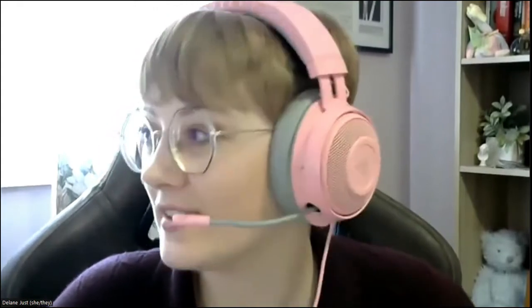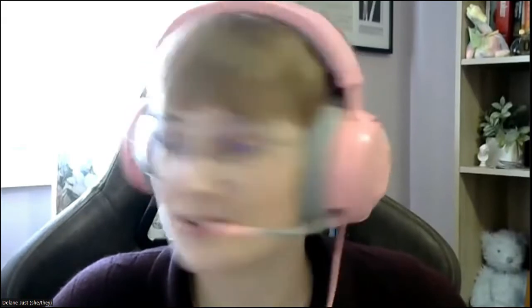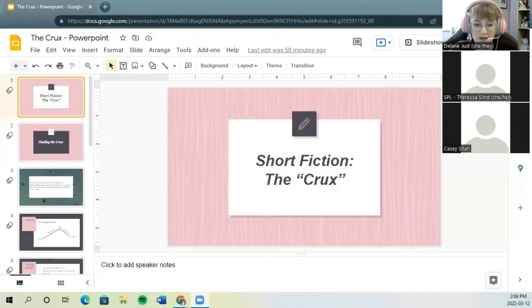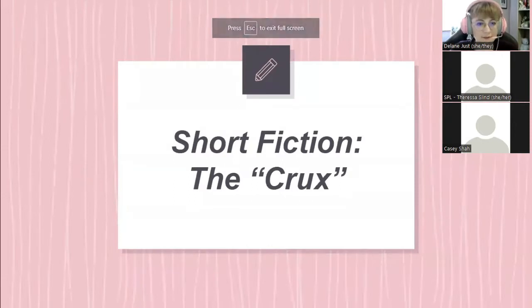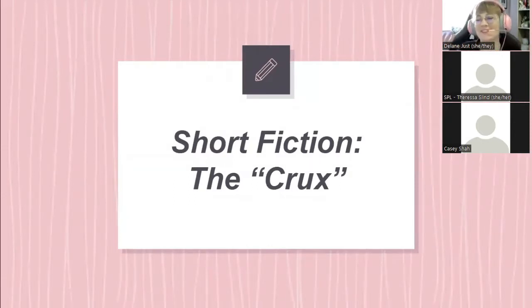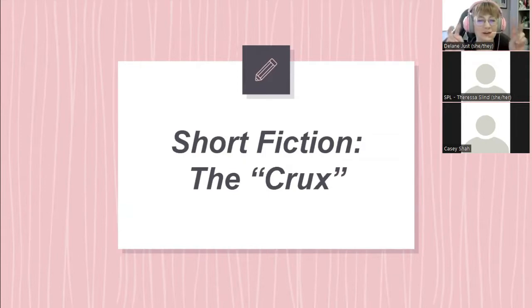I love the short story form, which we'll kind of talk about a little bit today as well. So if you didn't already know when you signed up today, we're talking about short fiction, but in particular, this idea called the crux.